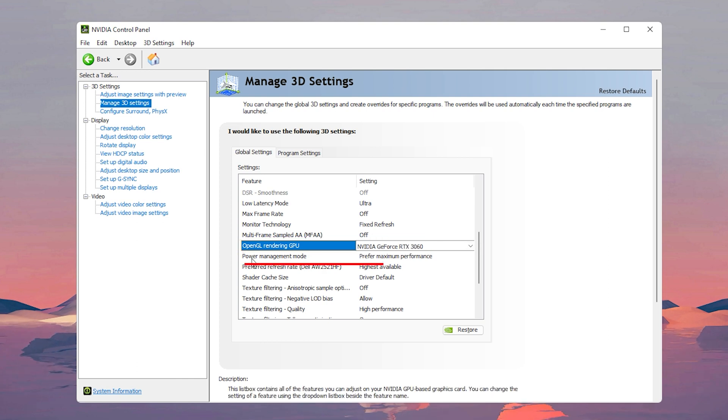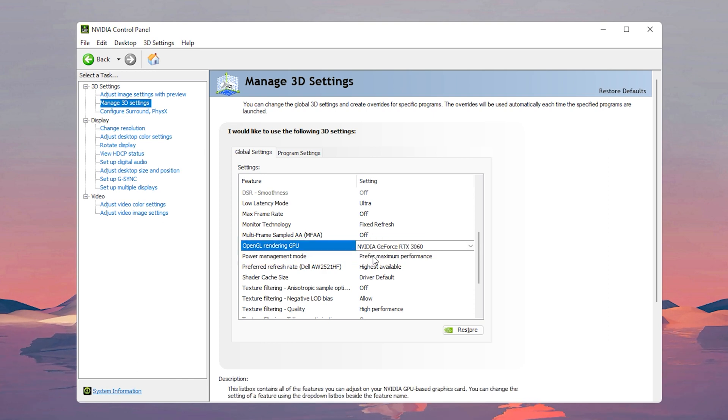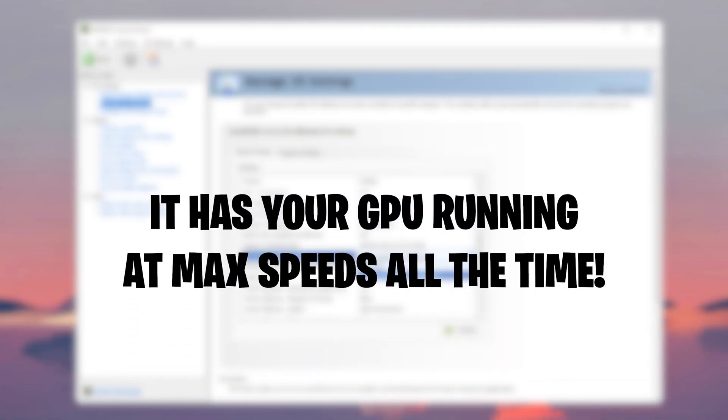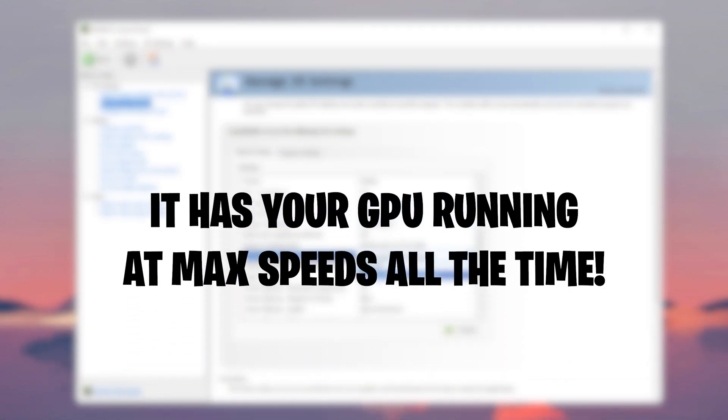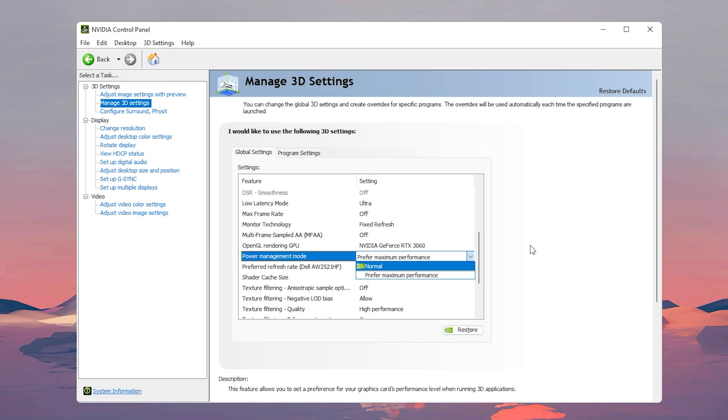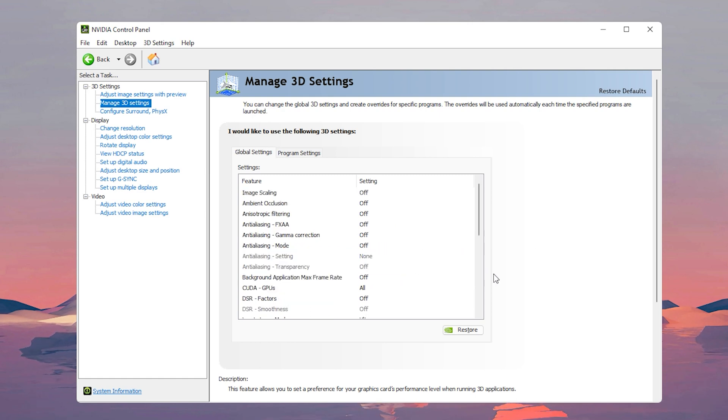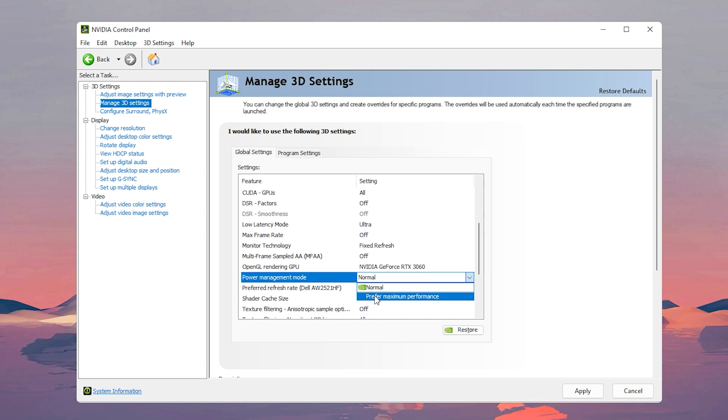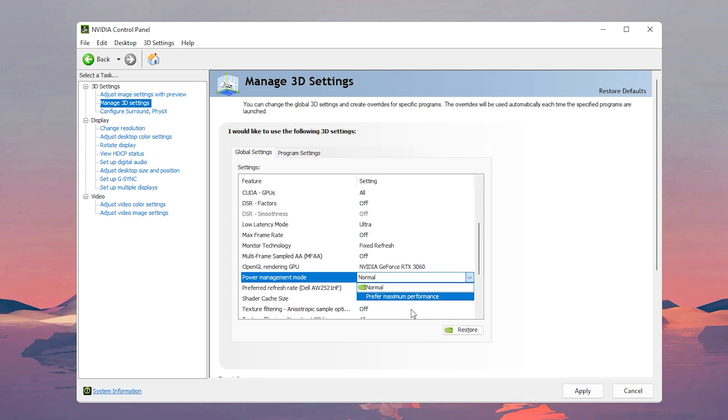For power management mode you can put this on maximum performance, but what this does is that it does have your GPU running on max speeds at all times. What you can do to increase the lifespan of your GPU is put it to normal and just let it do its thing. But then again putting it on prefer maximum performance can lower the lifespan of your GPU. Honestly this is all up to you, but I'm gonna put it on prefer maximum performance.